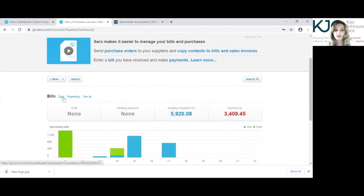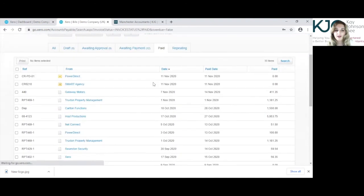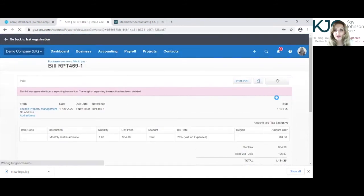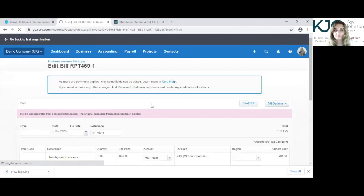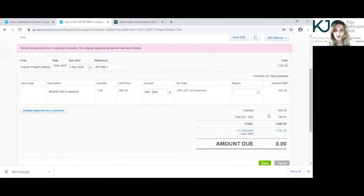You can see bills that have been paid. Again, if we just go into this Truxton property management one, try and edit that, there are very limited amount of things that you can edit because it has been paid.